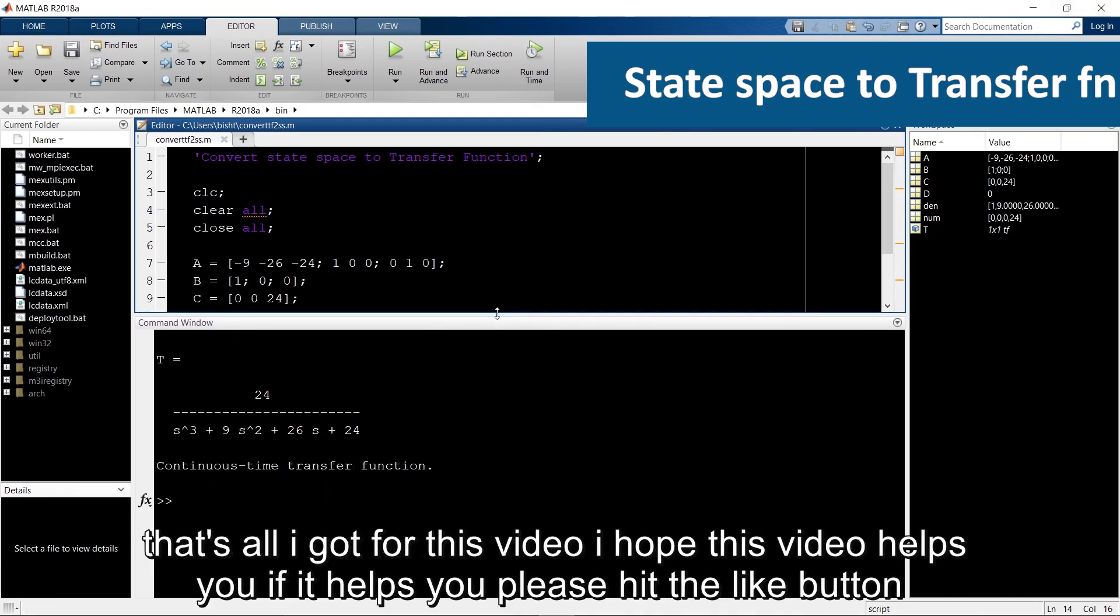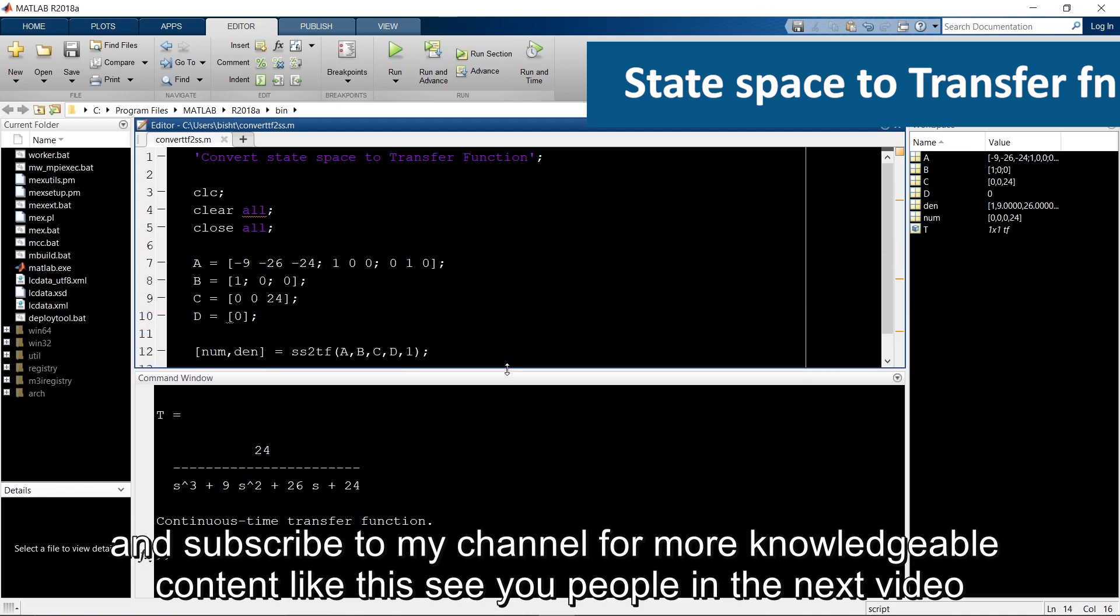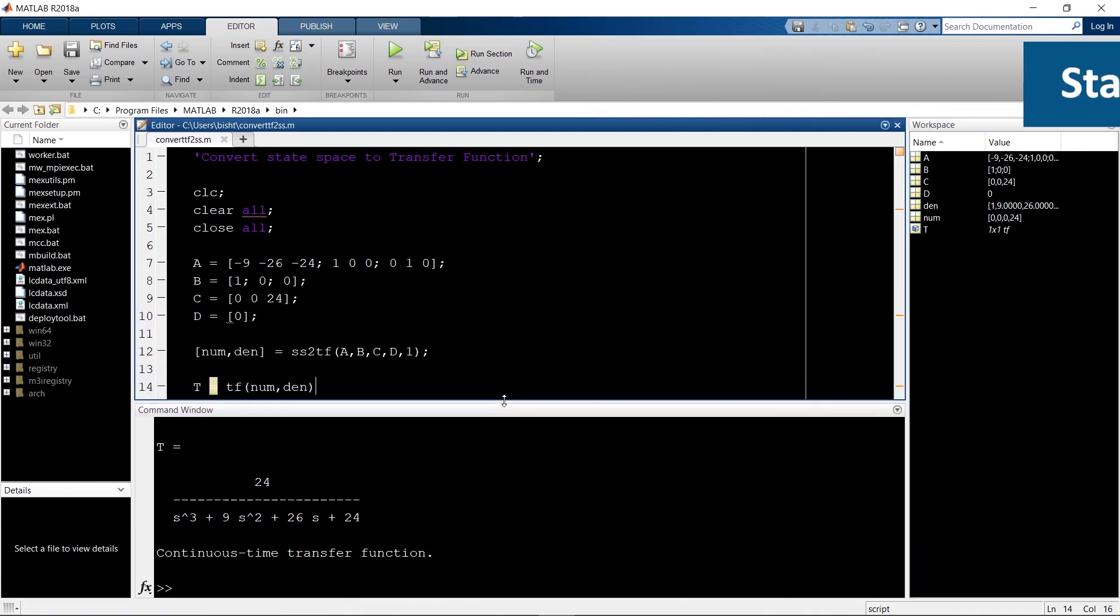That's all I got for this video. I hope this video helps you, if it helps you please hit the like button and subscribe to my channel for more knowledgeable content like this. See you people in the next video.